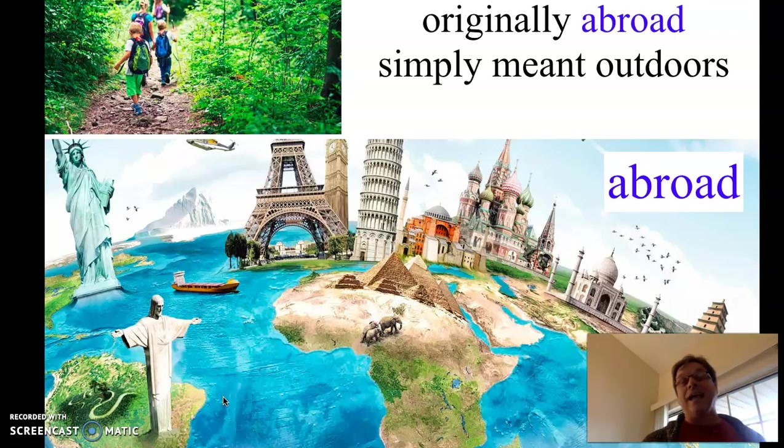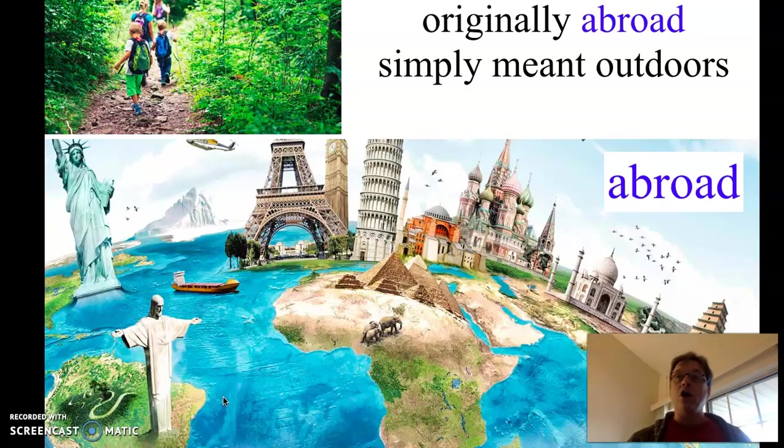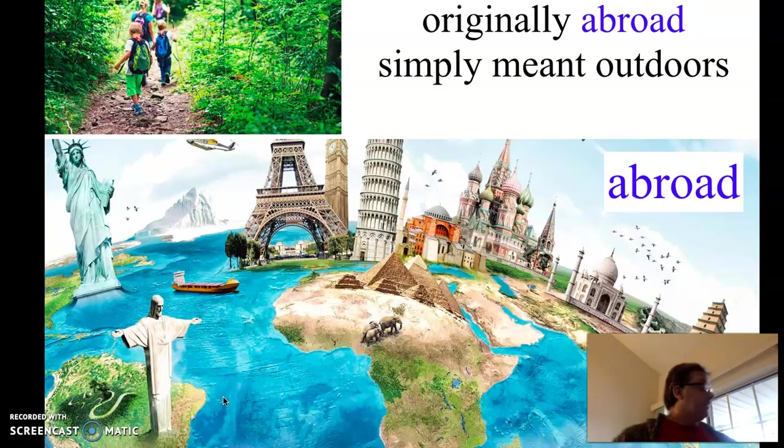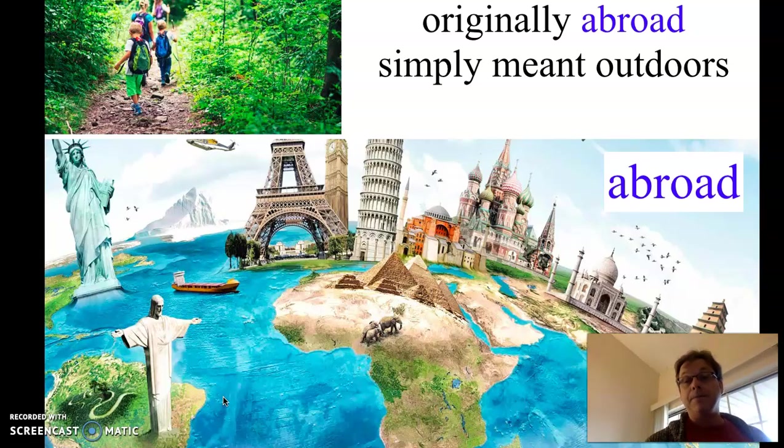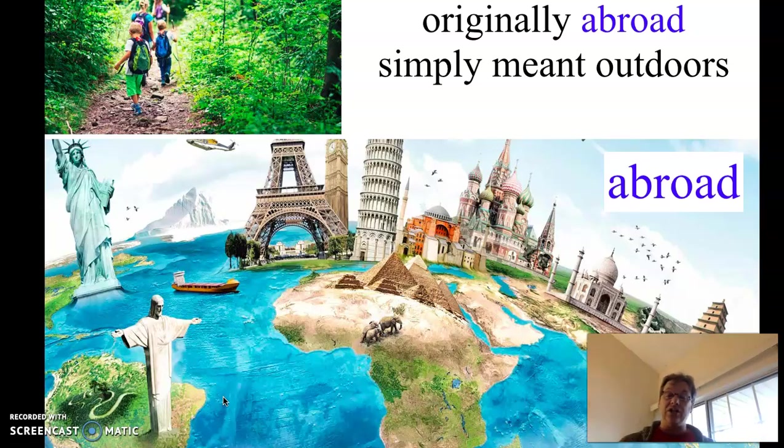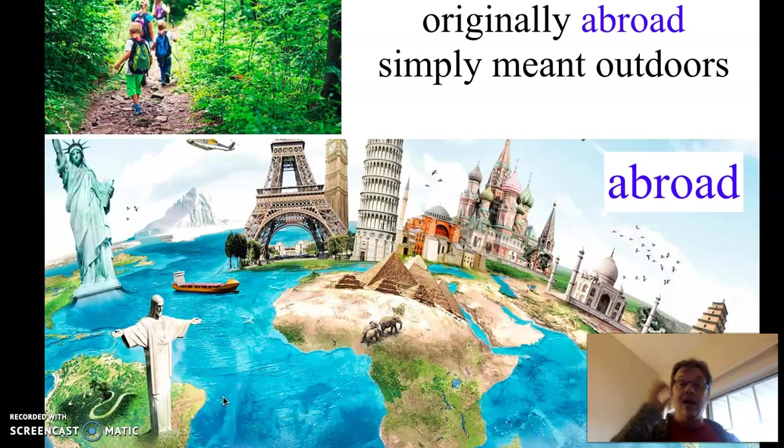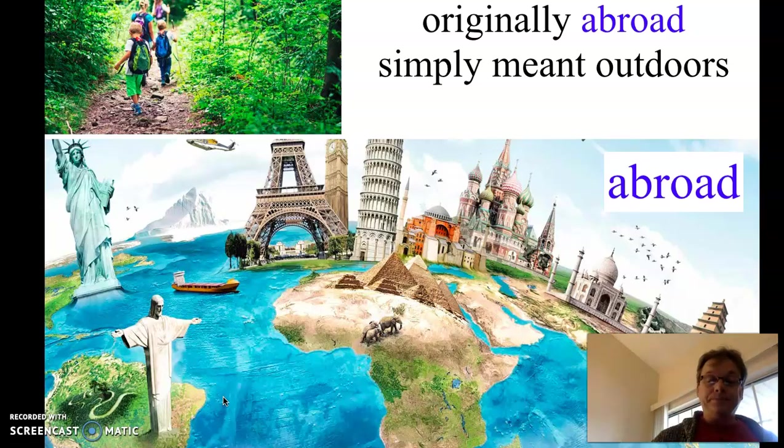The original meaning of abroad simply meant outdoors. If someone were to say, I'm going abroad, it's a nice day out, I'm going to go read abroad, they might just be saying, I'm going to go read outside. So abroad has changed to a very specific meaning, another country.